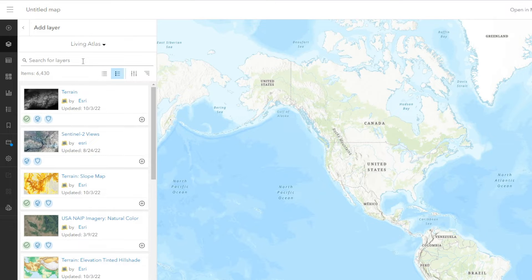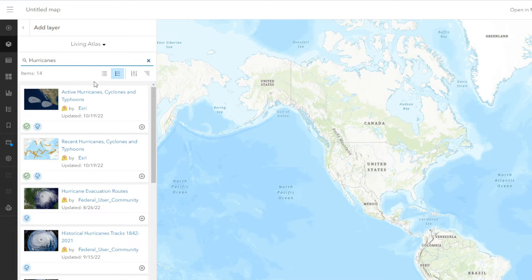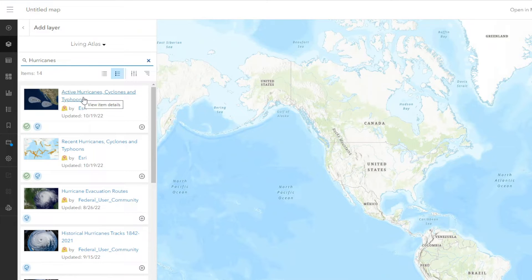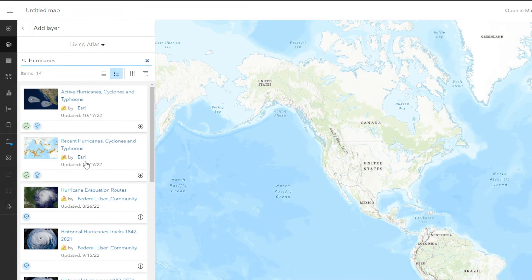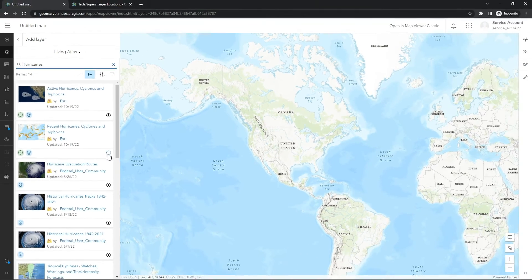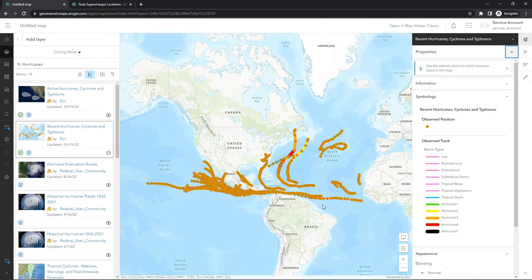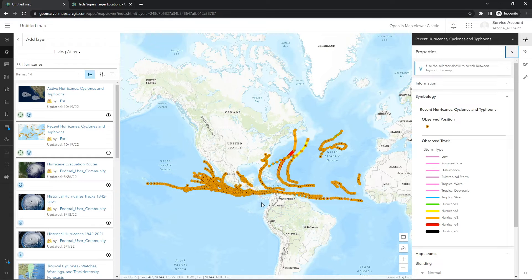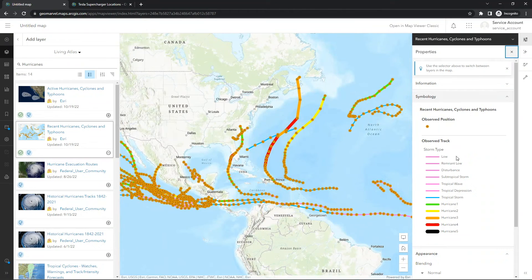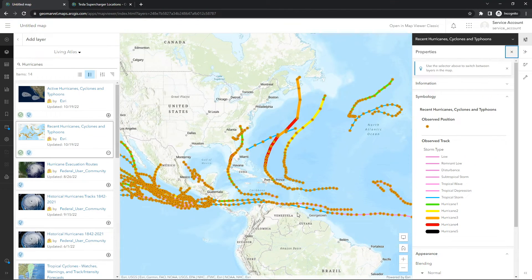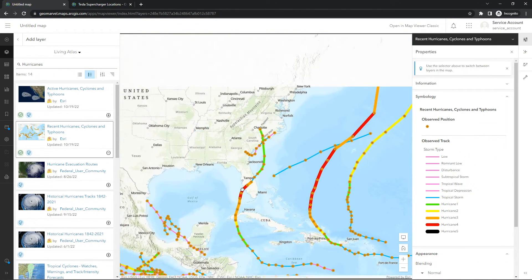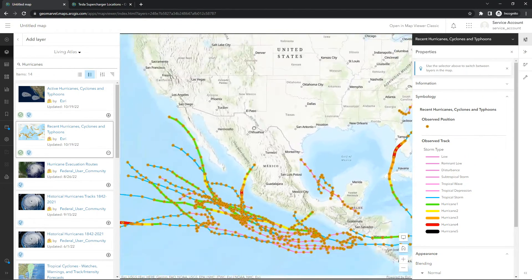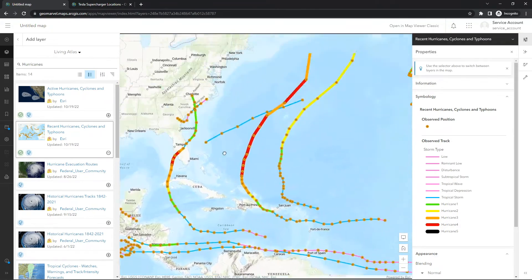And we're going to do the same thing as before. We're just going to search for our topic. Here's a layer we've already added, active hurricanes, cyclones, and typhoons. So let's add another one that's been provided by Esri, recent hurricanes, cyclones, and typhoons. Click the crosshairs and that automatically adds it to your web map. So as you can see here, these are all recent hurricanes, cyclones, and typhoons that have been added to your web map. It's already been visualized for you, the data is up to date, and all you have to do is add it to your web map and utilize this data.